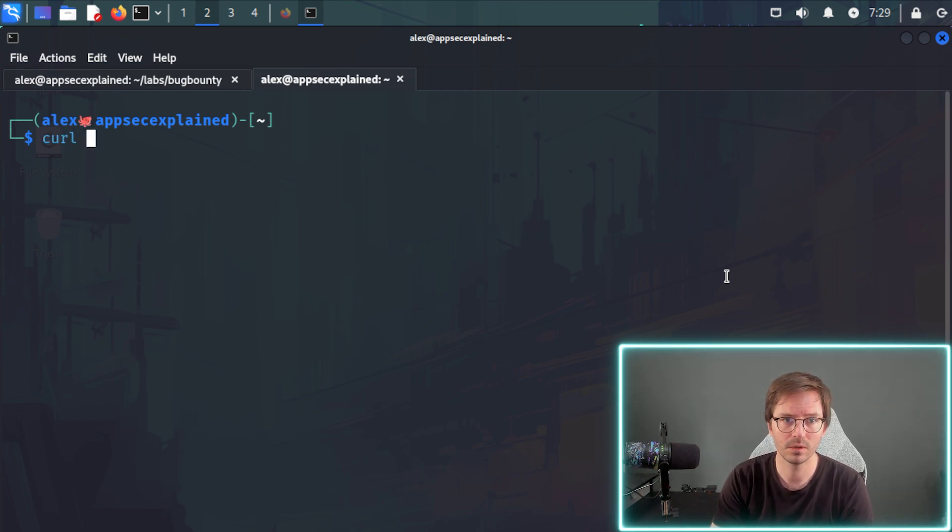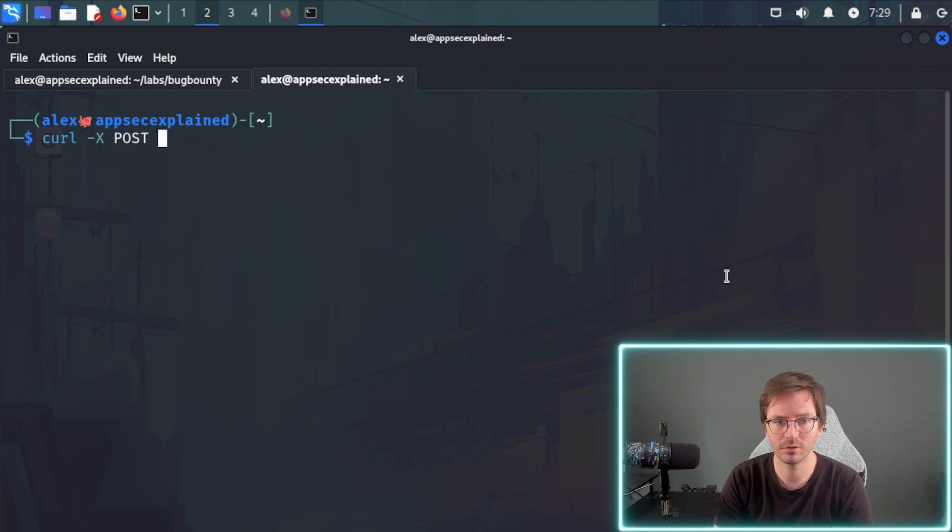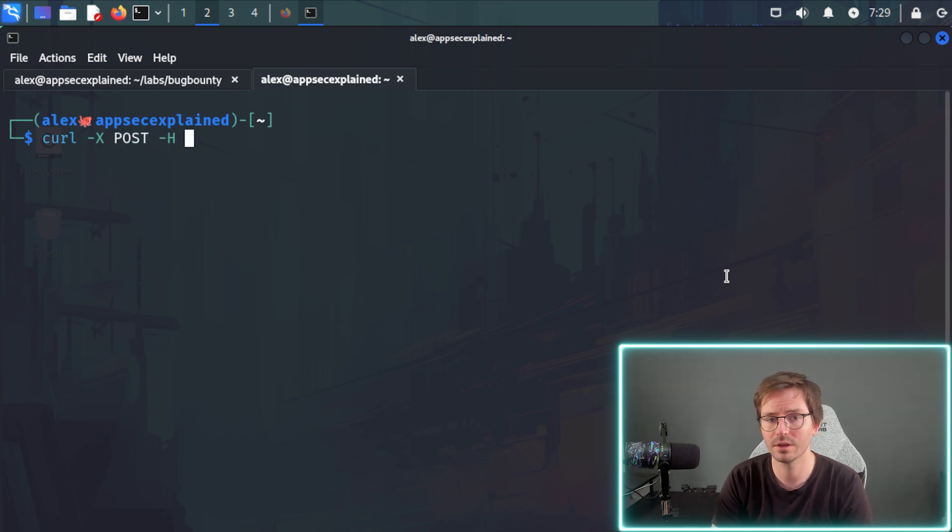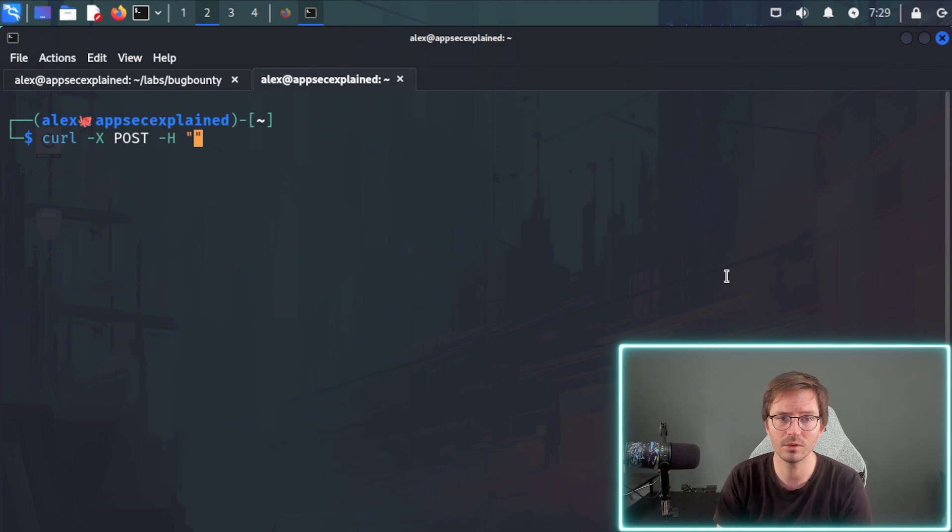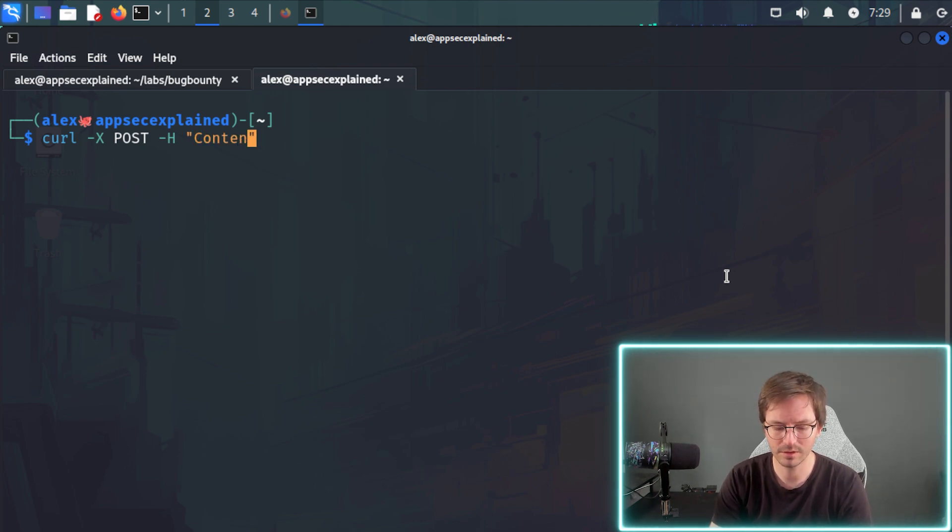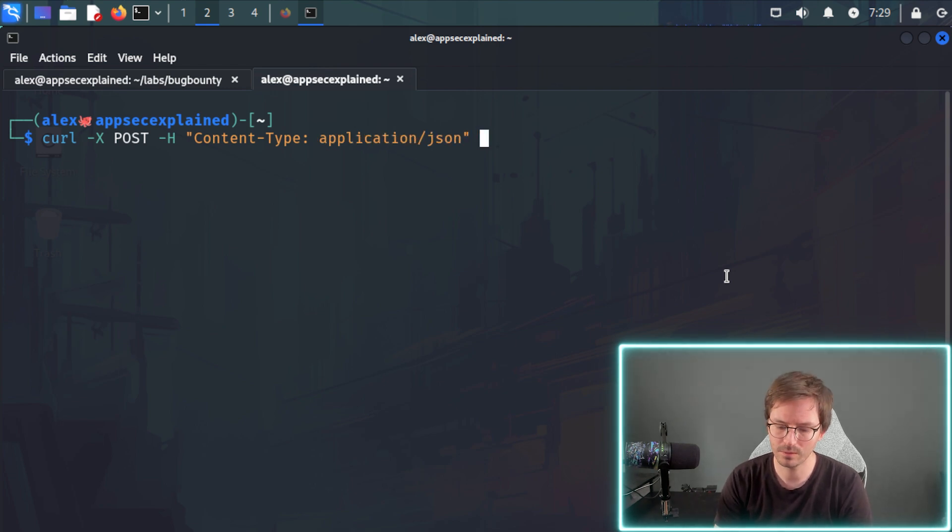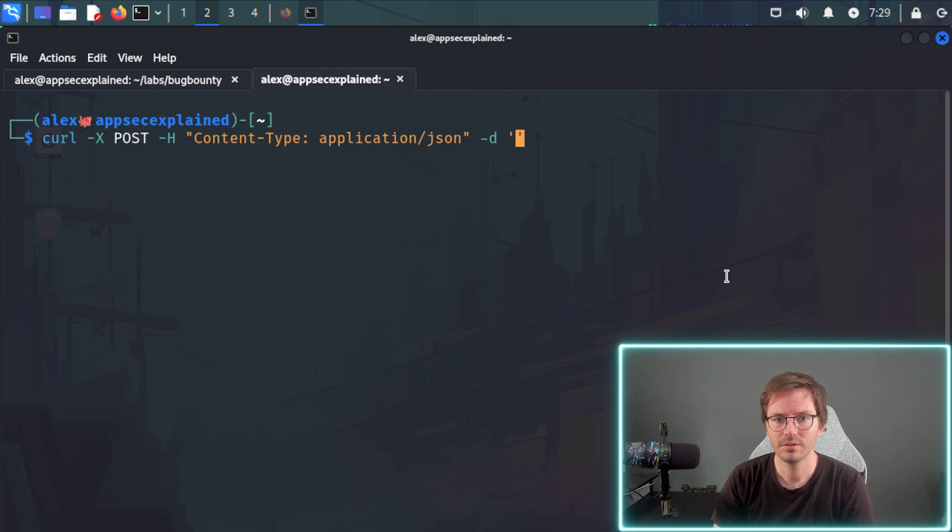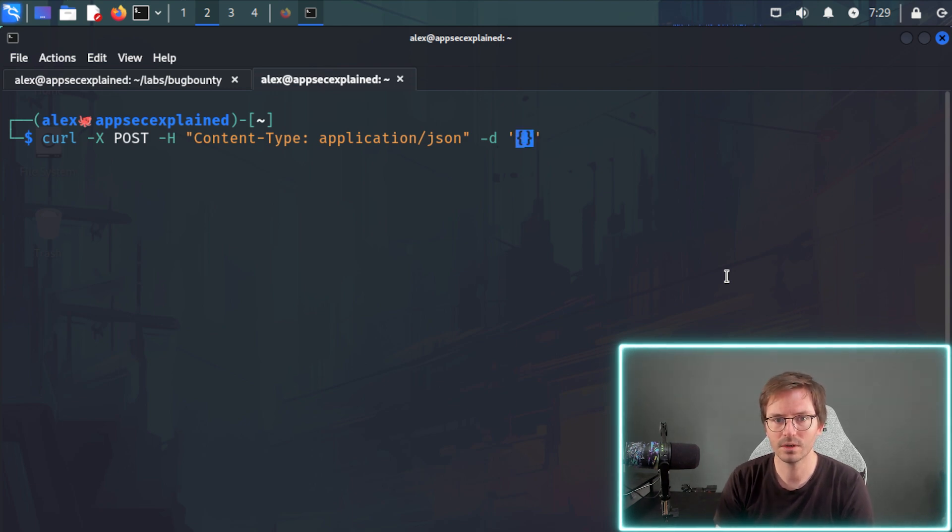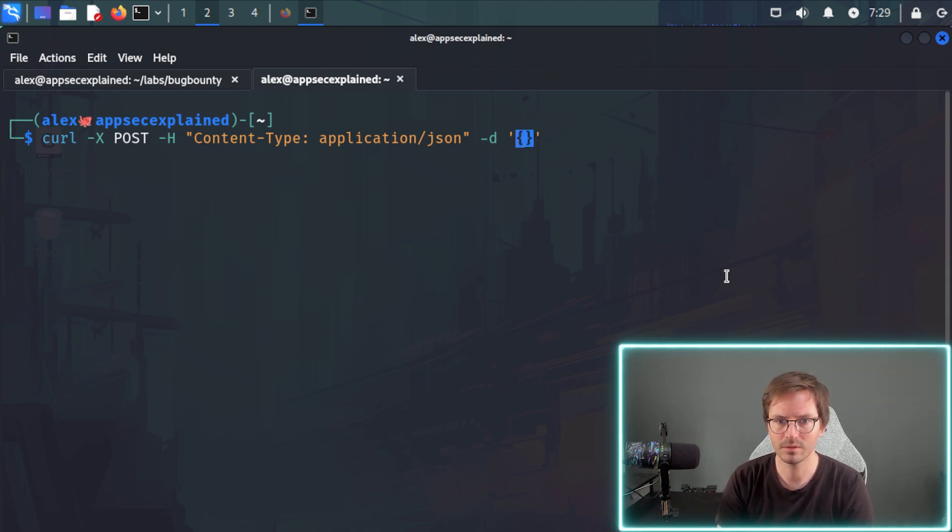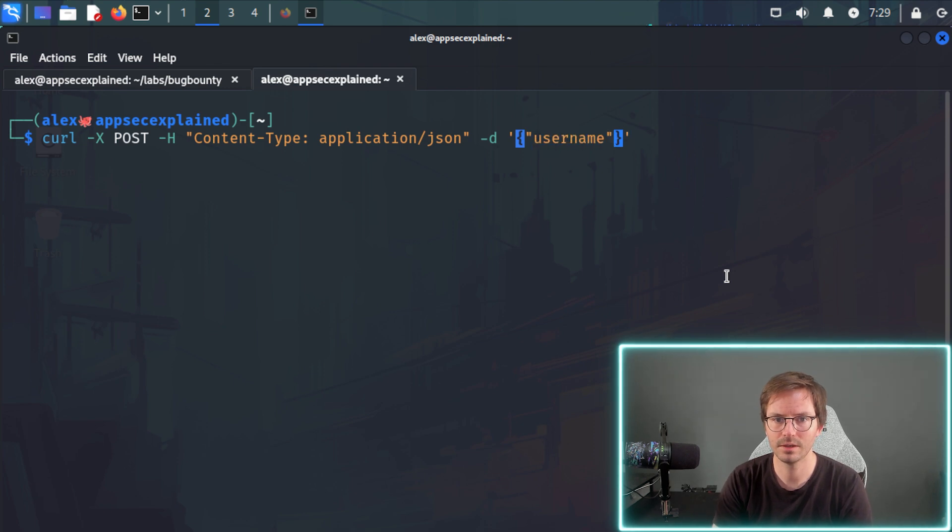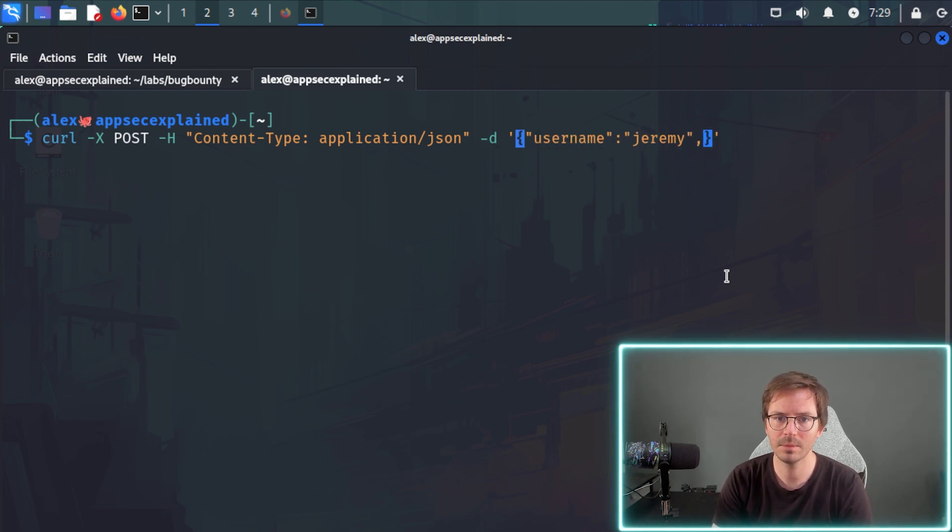So I'm just going to curl dash x. And we're going to post because we're going to try and log into this endpoint and get a token. And we want to add the header content type application slash JSON. And then we want to add our JSON data. So here, first up, let's add our curly braces. And then we want to add our username like this. And the username is going to be Jeremy.